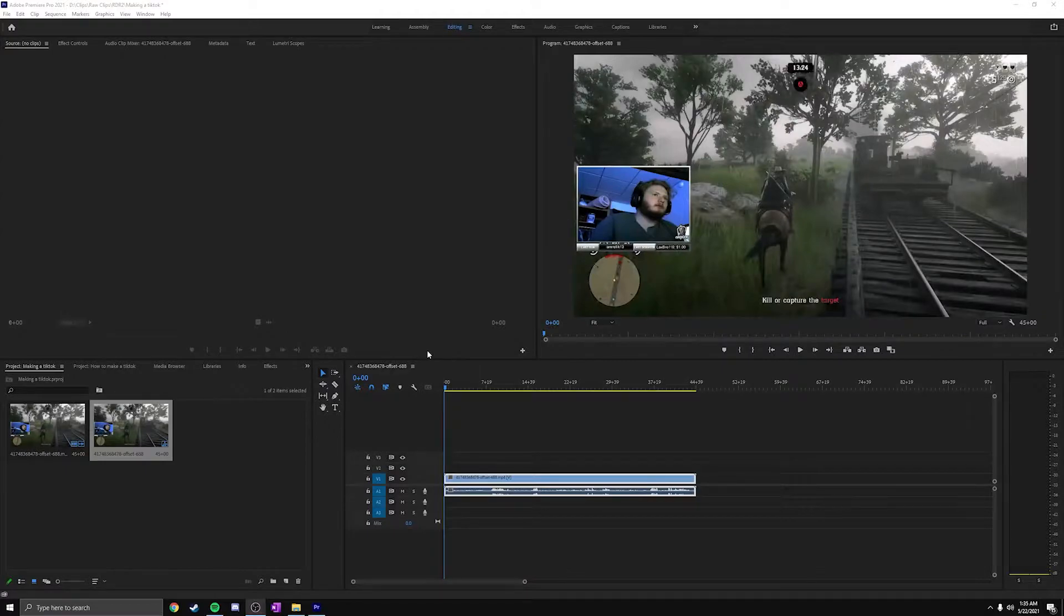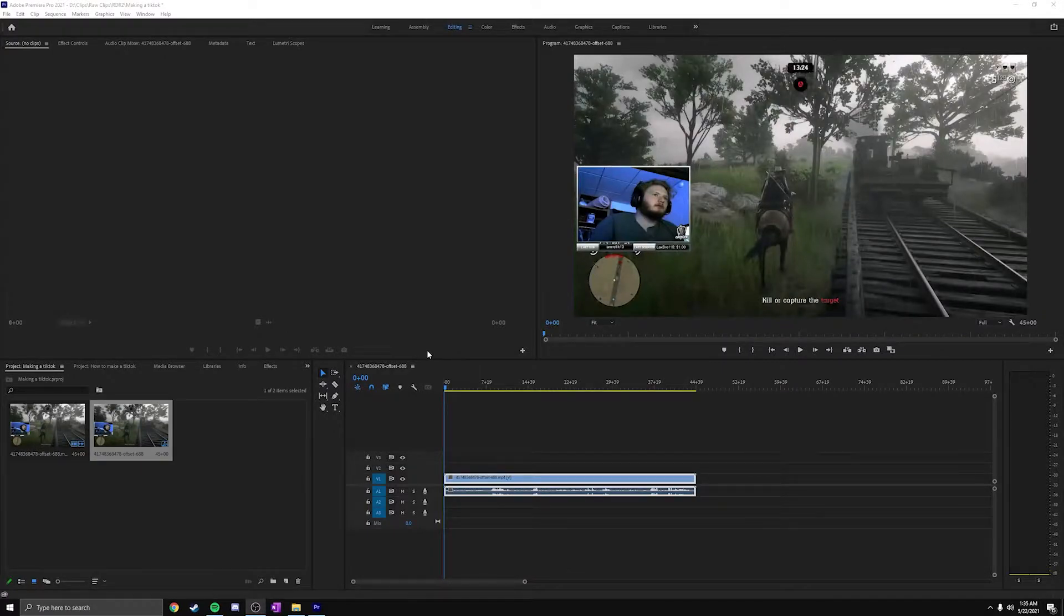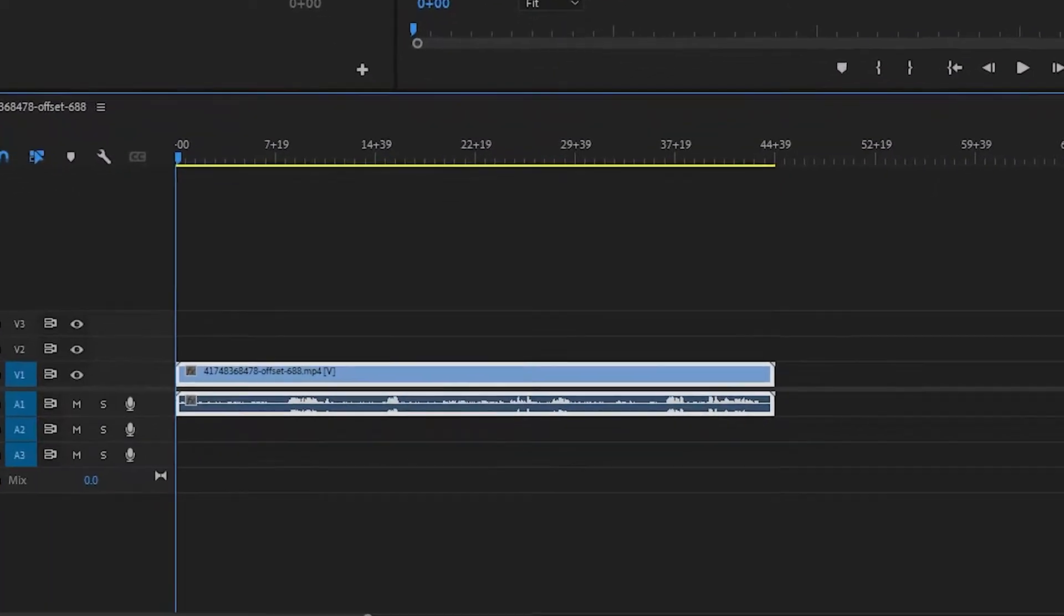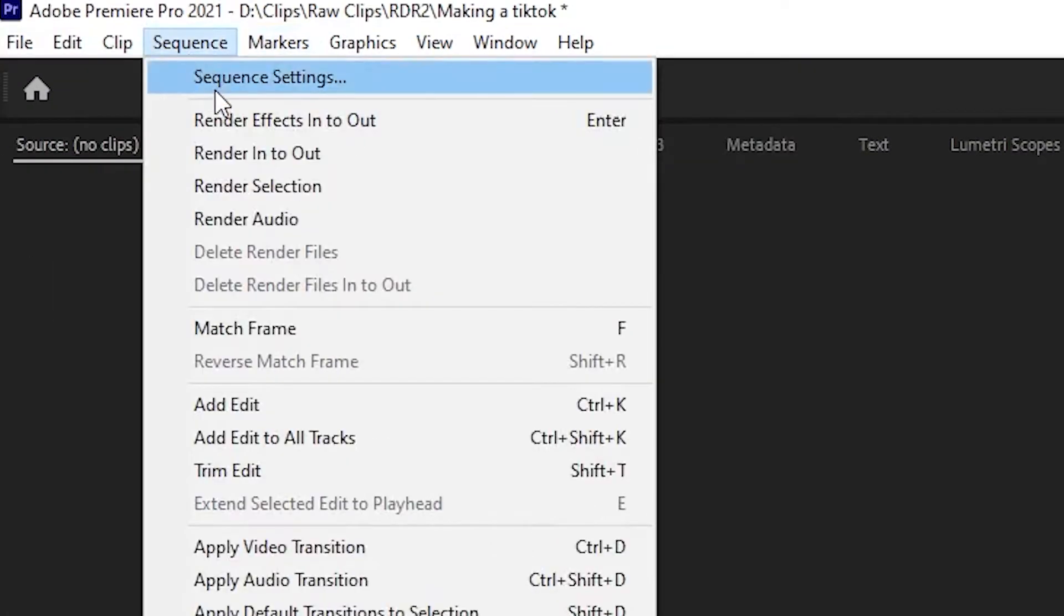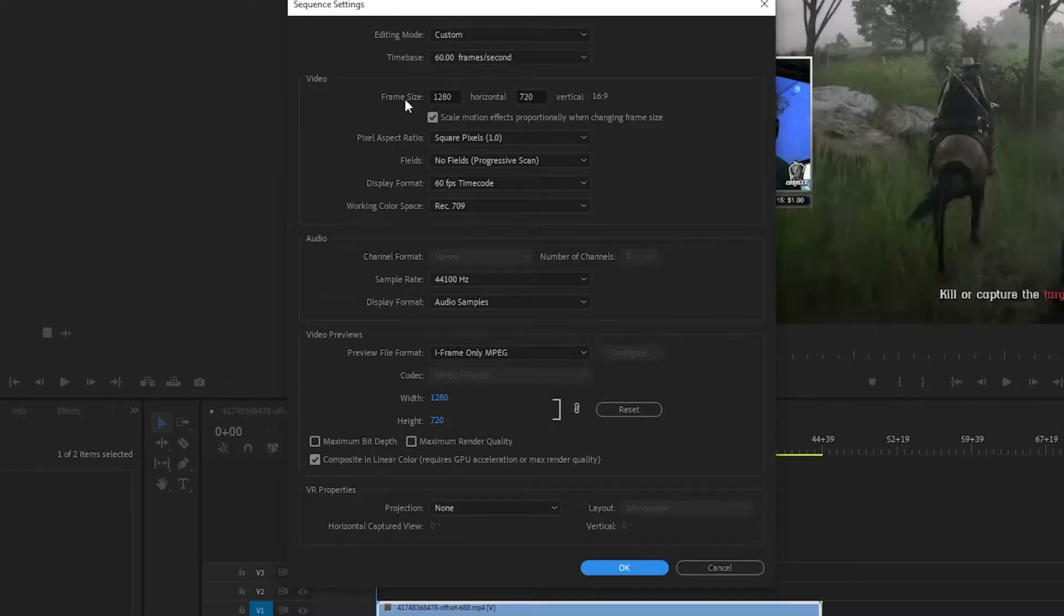The most important step here is getting the clip into the TikTok format. You go up here, click your clip, go to Sequence, Sequence Settings, and you're going to change the frame size here to be something that fits TikTok.